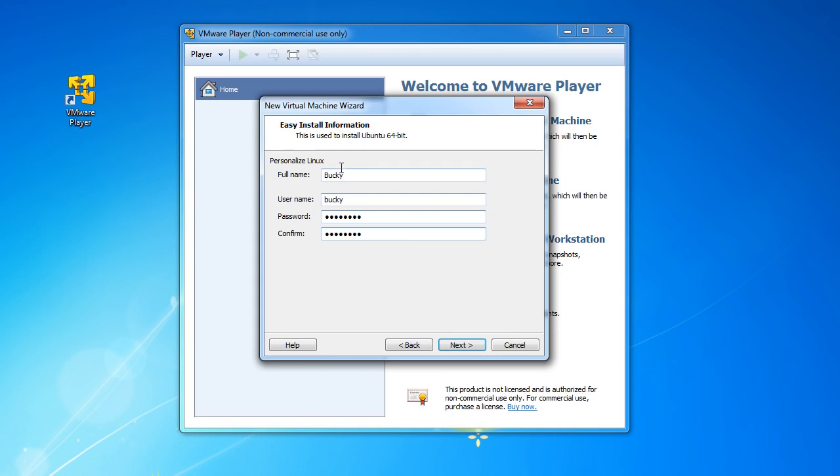So make sure you remember this because whenever you have your operating system installed and it asks you to log in, it's going to ask for this password.